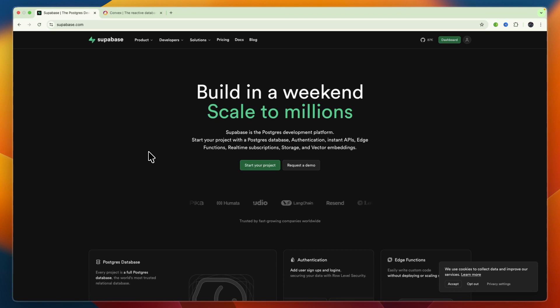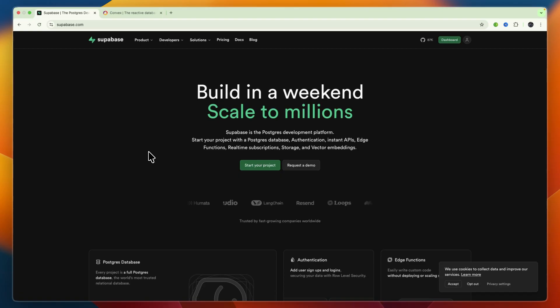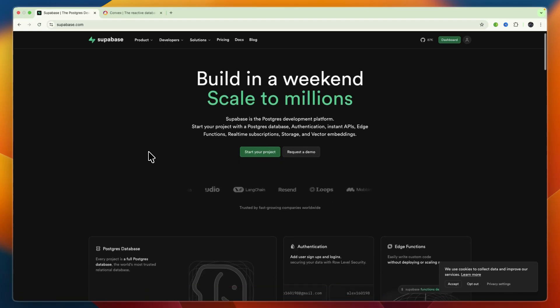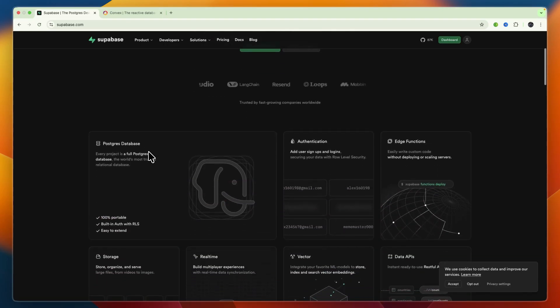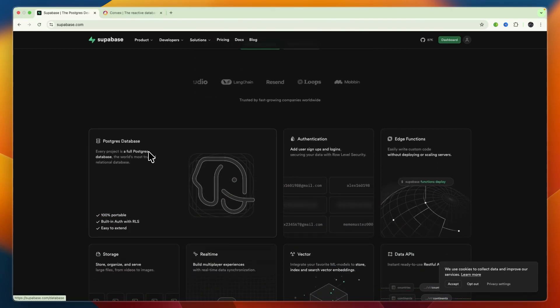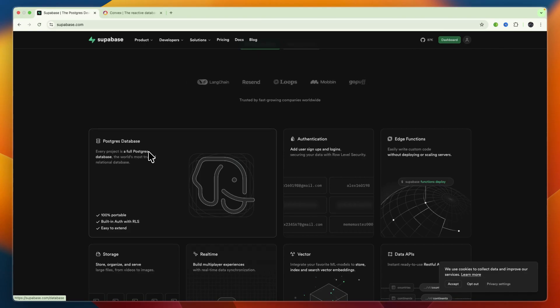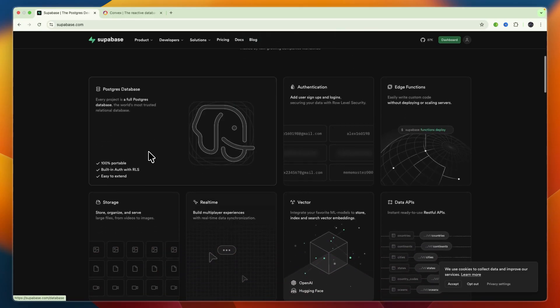It works real-time via PostgreSQL listen or notify. In terms of storage, you have secure file and object storage plus CDN support. Then it has serverless edge functions deployed close to users, and auto-generated REST and optional GraphQL APIs over your data.